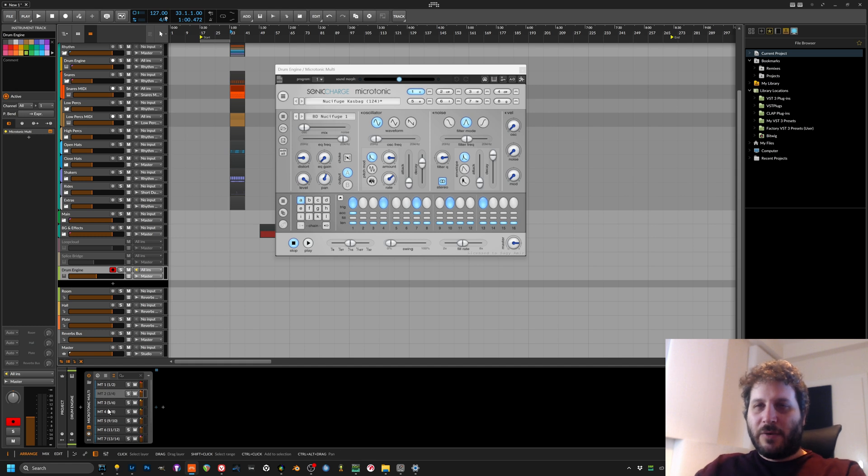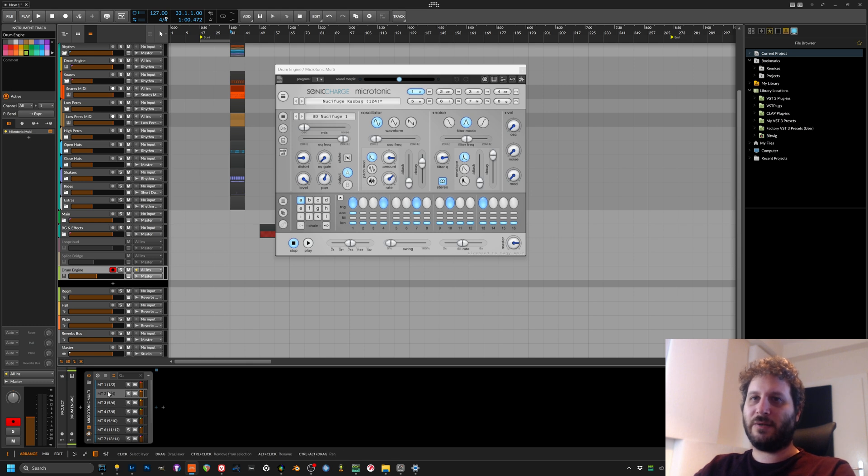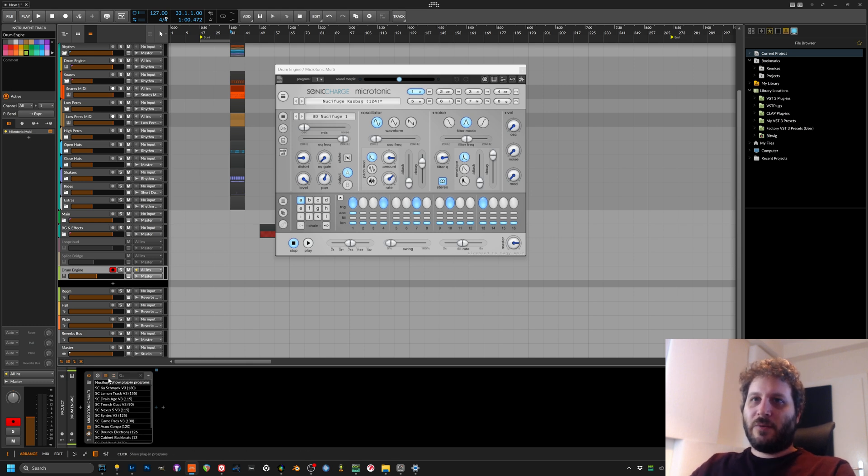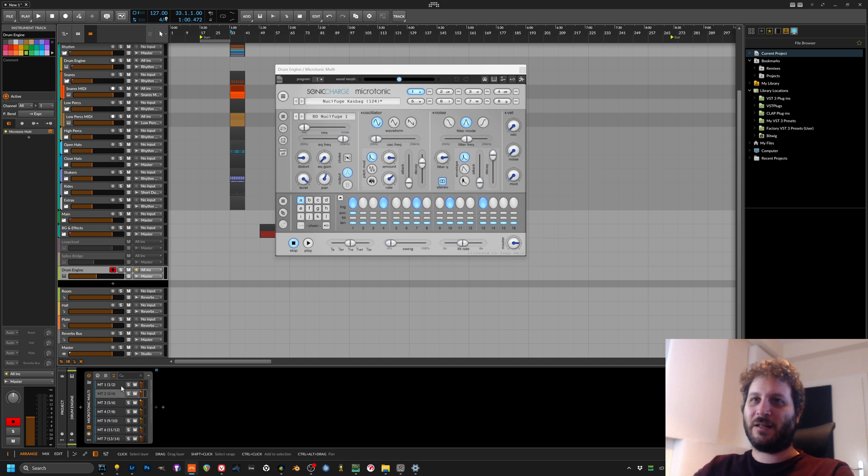Now if you're working with an instrument that has a lot of them, I suggest you will add just the chains that you need, like one by one, because otherwise it'll get messy really quickly, like you will have a lot.